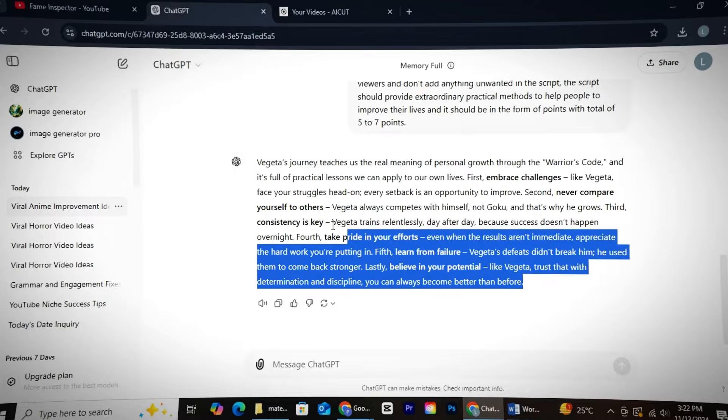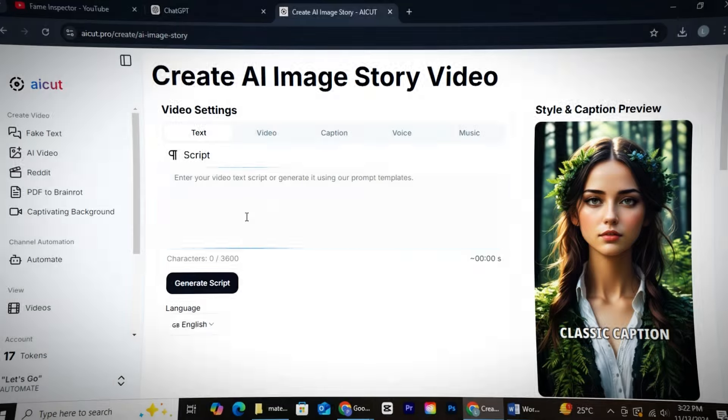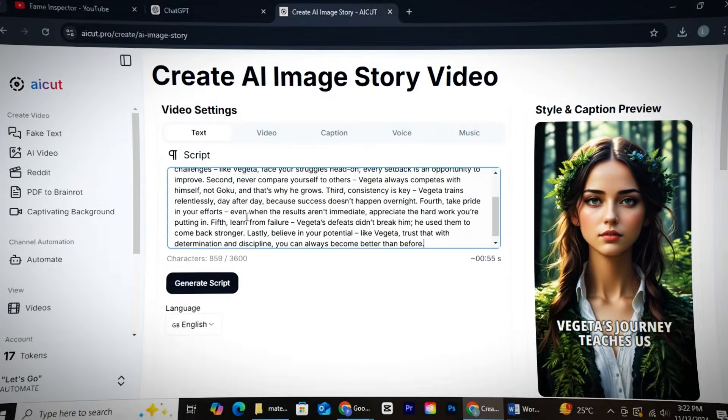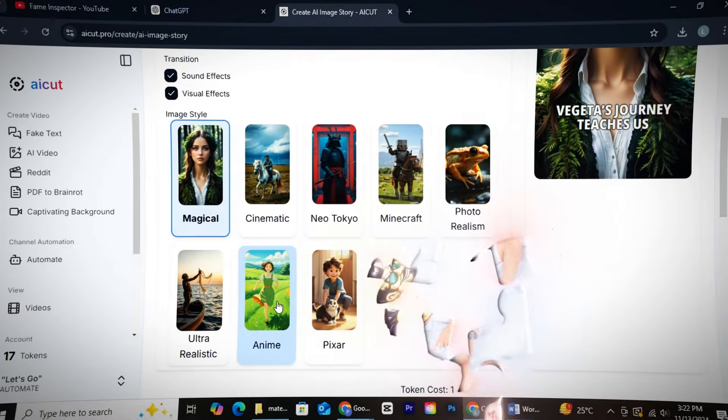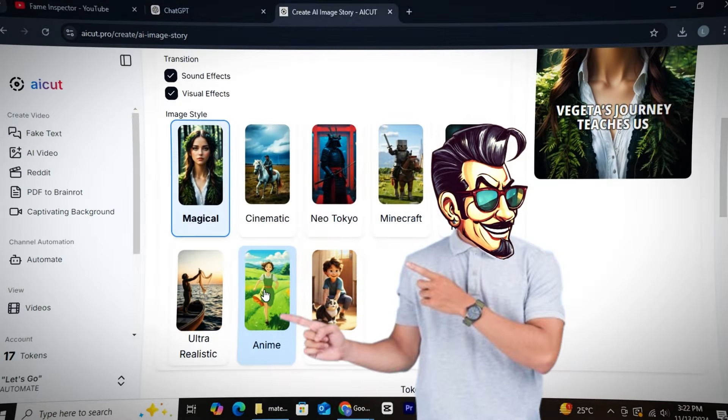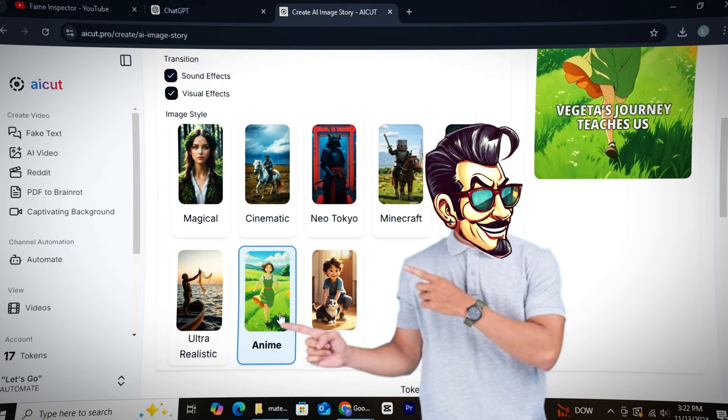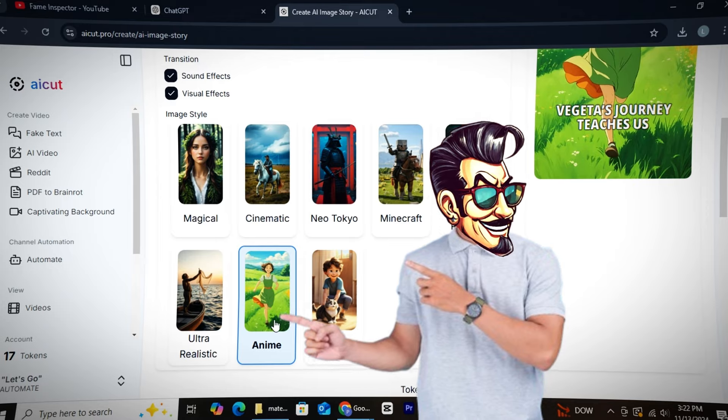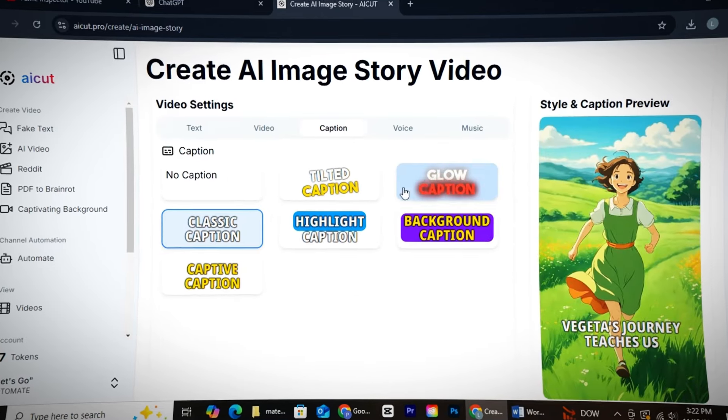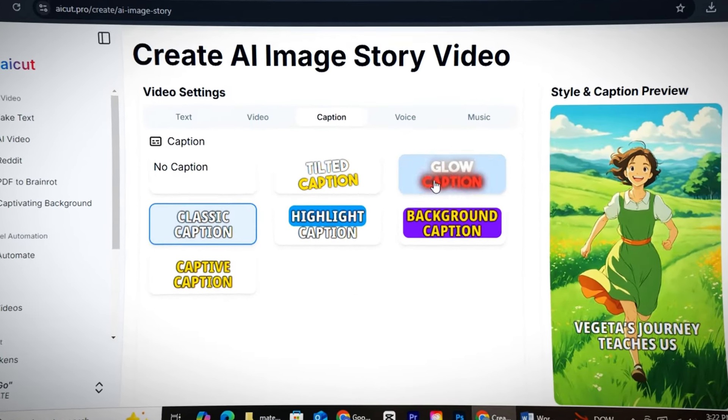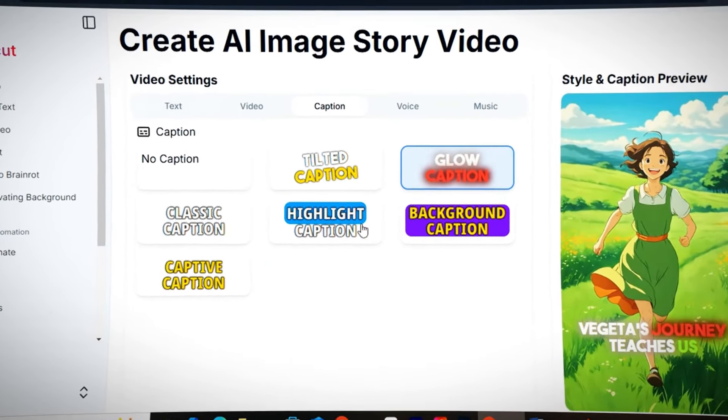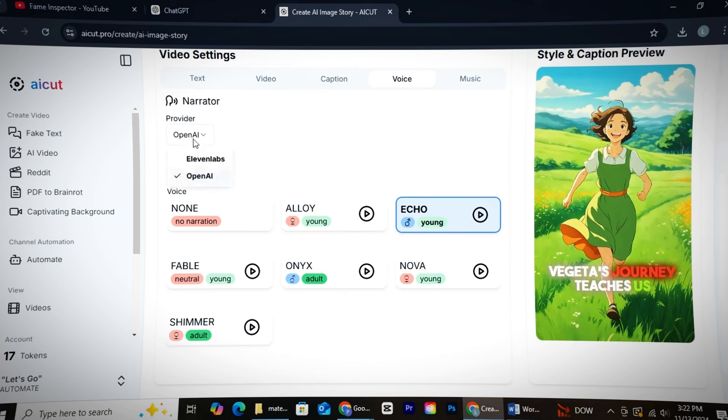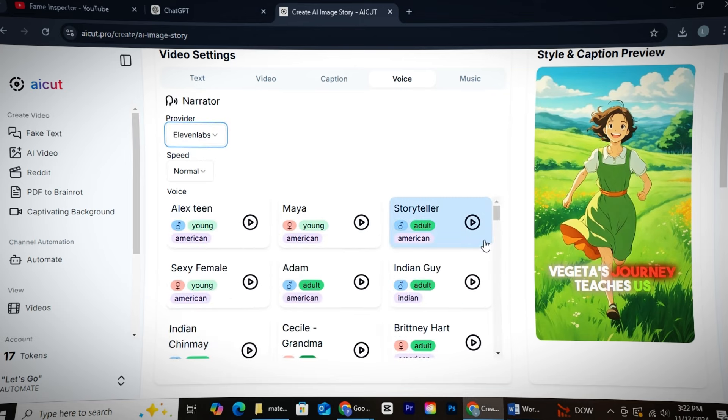Now, we'll copy the script and paste it into AI Cut next. We'll go with the anime image model because we're targeting anime content, which can easily go viral. Just like before, select a caption template and then choose a good voiceover.